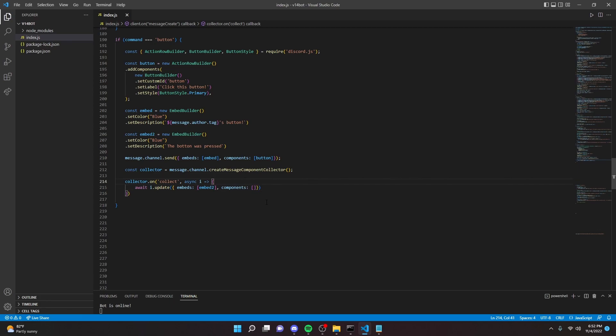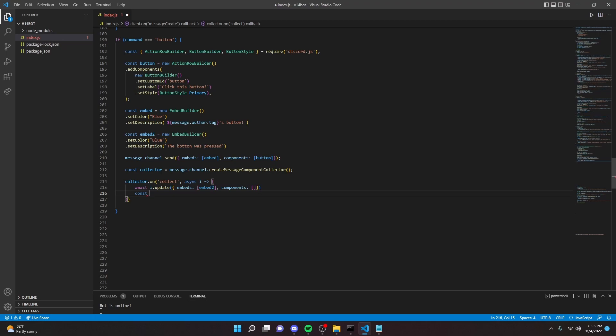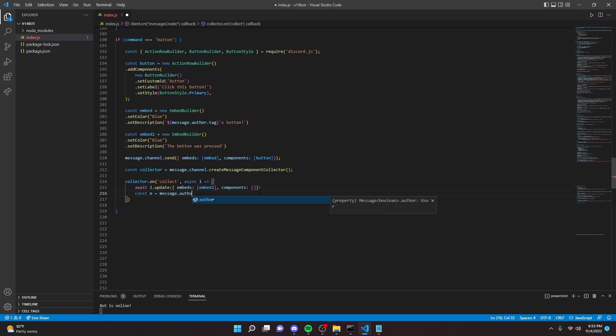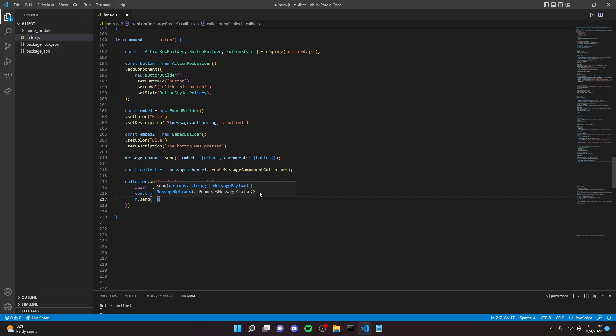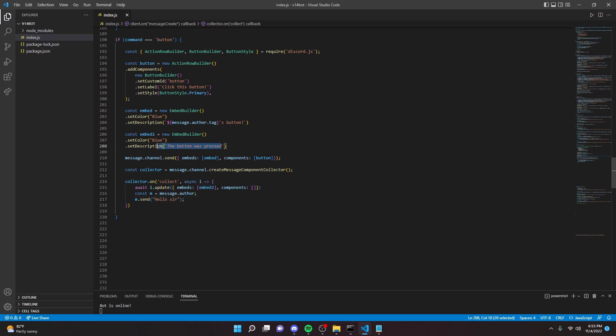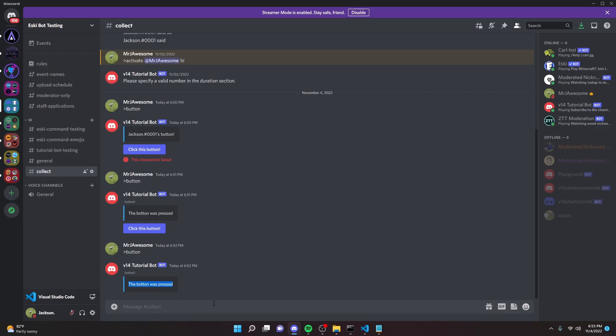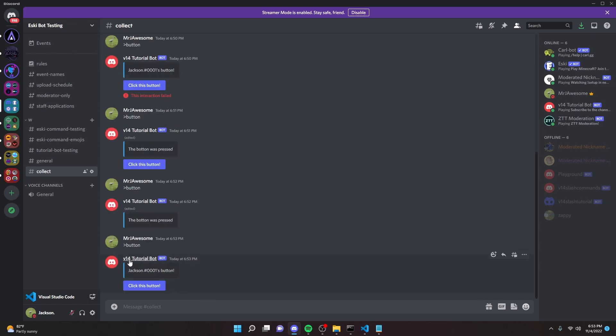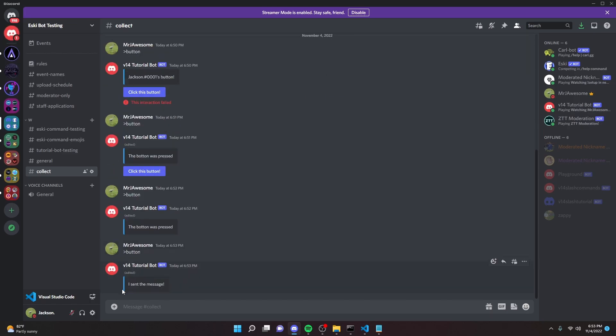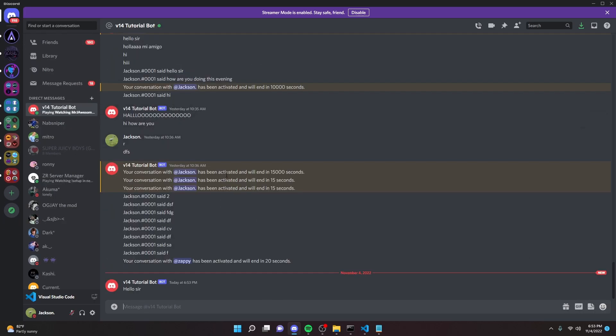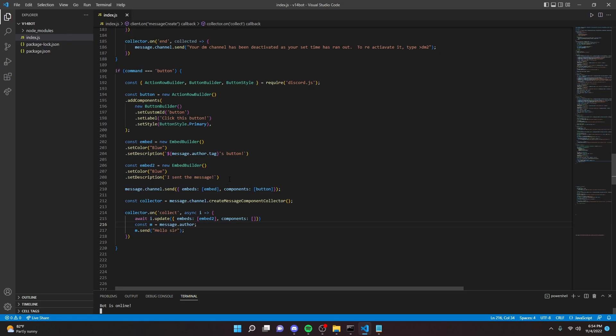So let's say you wanted to send a DM. We can do const m equals message dot author, and we can do m dot send. We can just say hello sir. Alright, then we can go ahead and update the button. We can say I sent the message. Alright, so now let's restart the bot and I'll show you what I mean by this. Alright, so if we run our command, it's going to send the usual message here. We click the button, we'll say I sent the message, and as you can see I get a message from the bot.